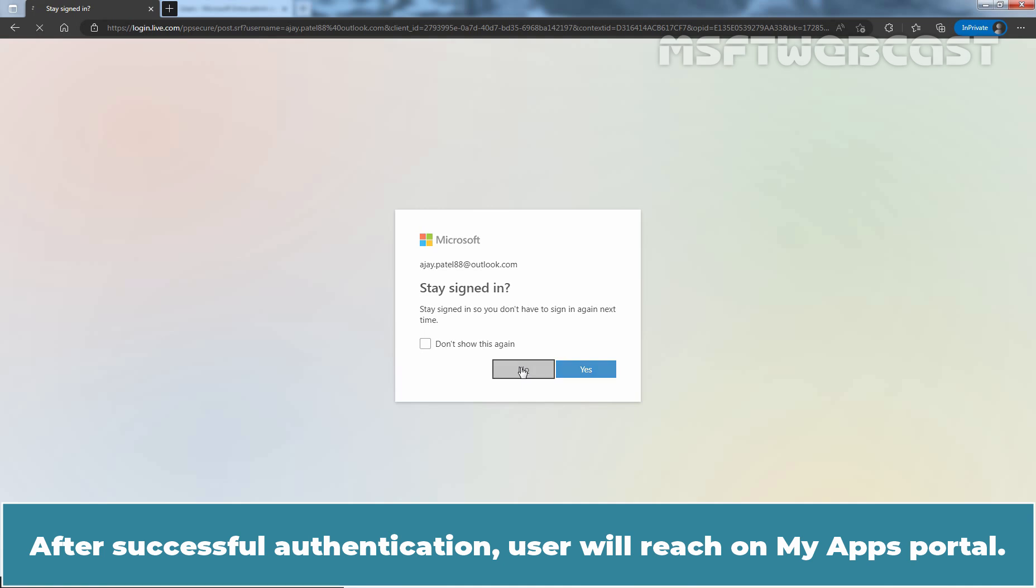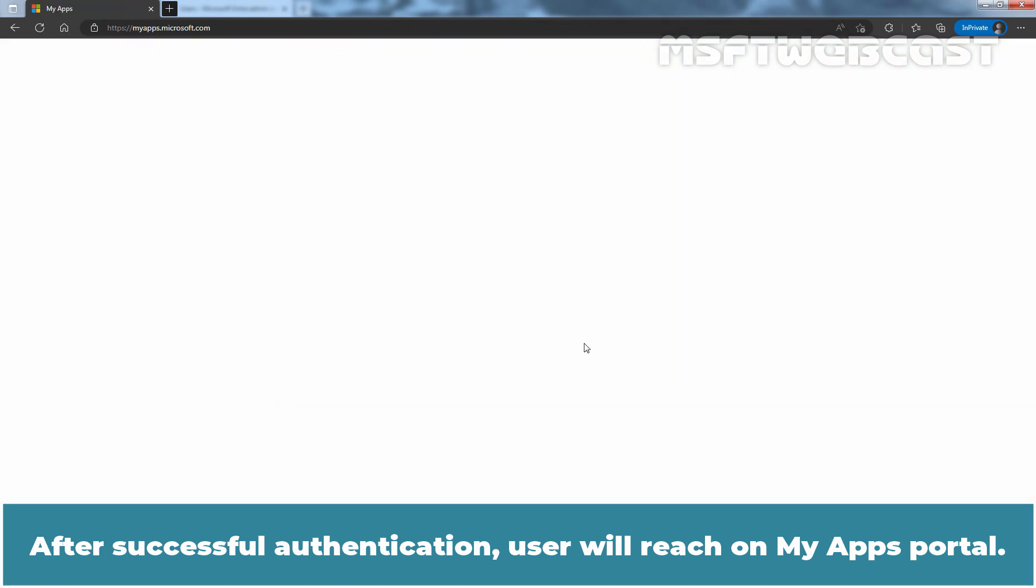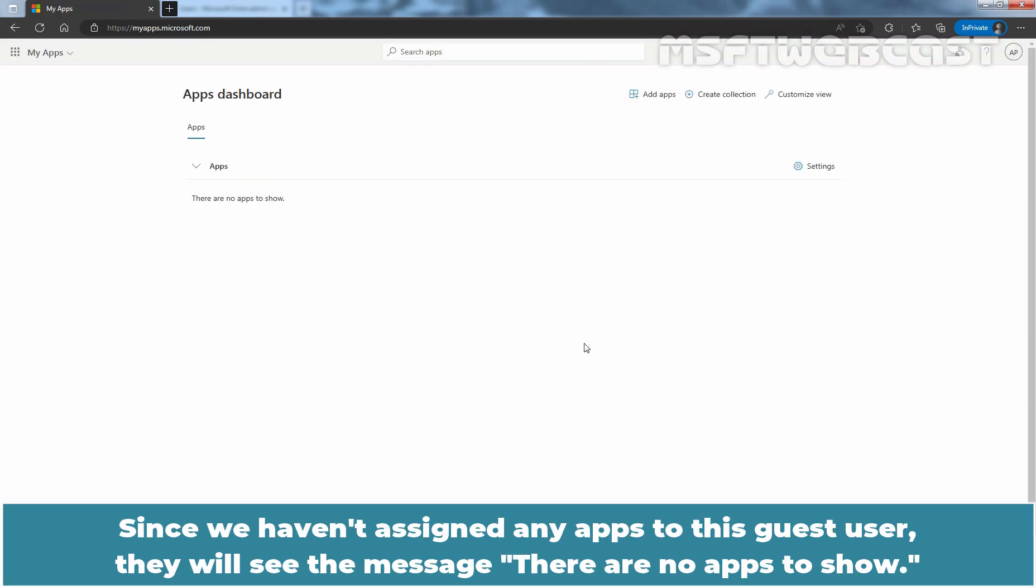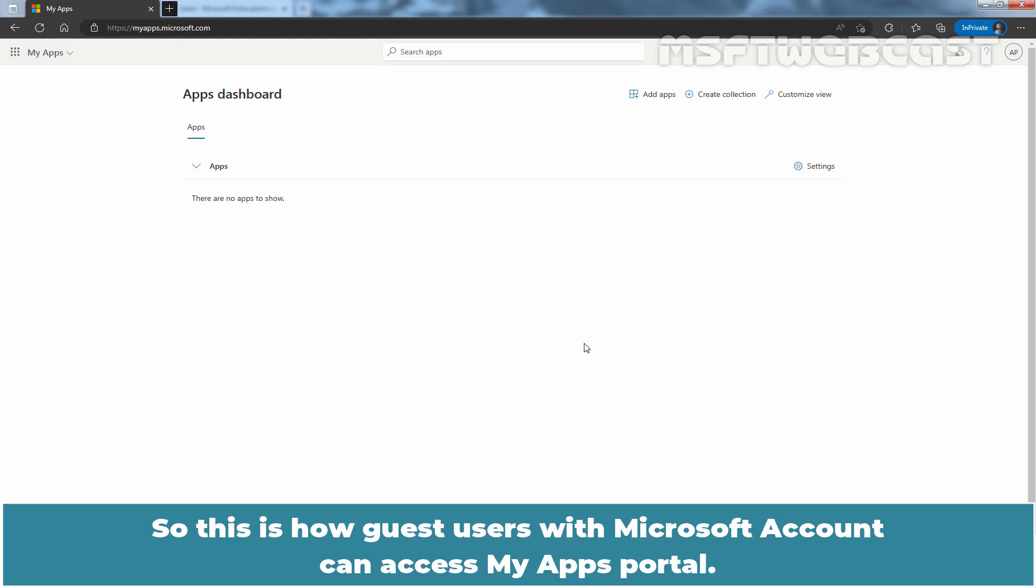After successful authentication, user will reach on My Apps portal. Since we haven't assigned any apps to this guest user, they will see the message there are no apps to show. So, this is how guest users with Microsoft account can access My Apps portal.